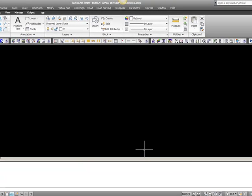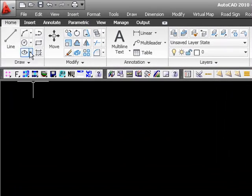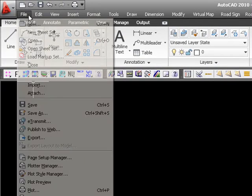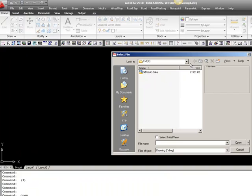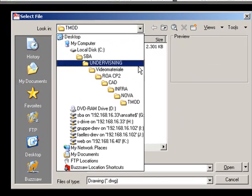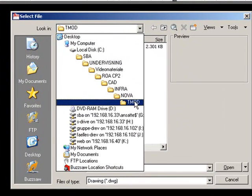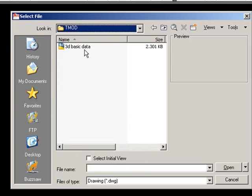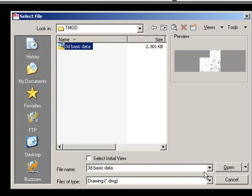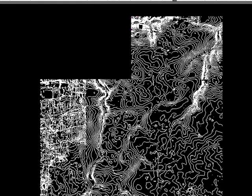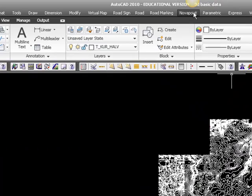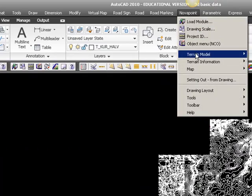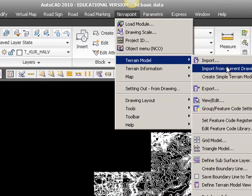In the last video where we did a validation of our three-dimensional data, we saved our validated data and we need to open this DVG file to import it. It's found on the TMOD. This is where we saved it after validation. 3D basic data, and this is the file or these are the data that we need to import. To import a DVG file, go to Nova Point terrain model and import from current drawing.